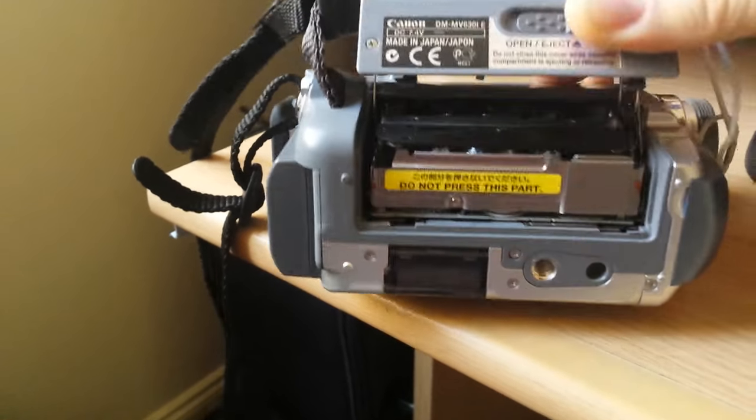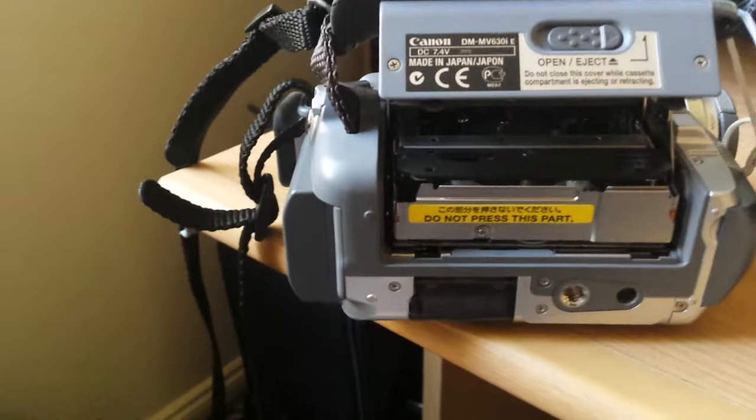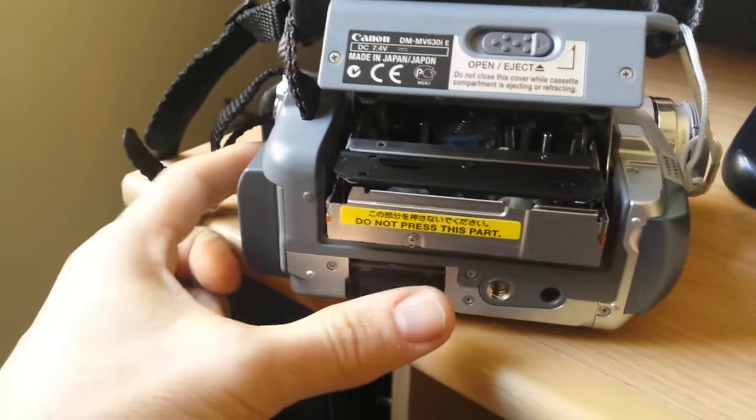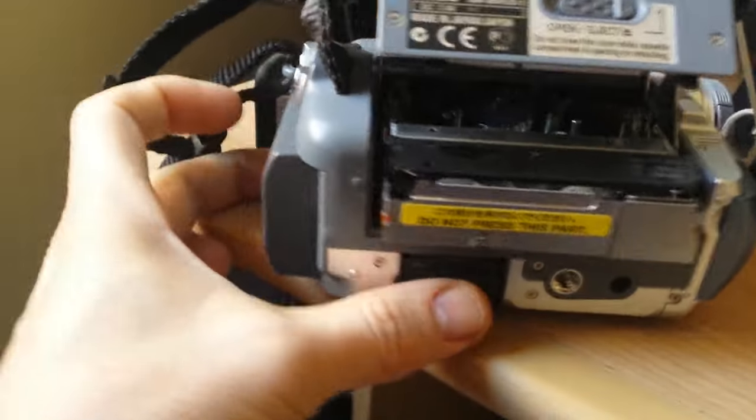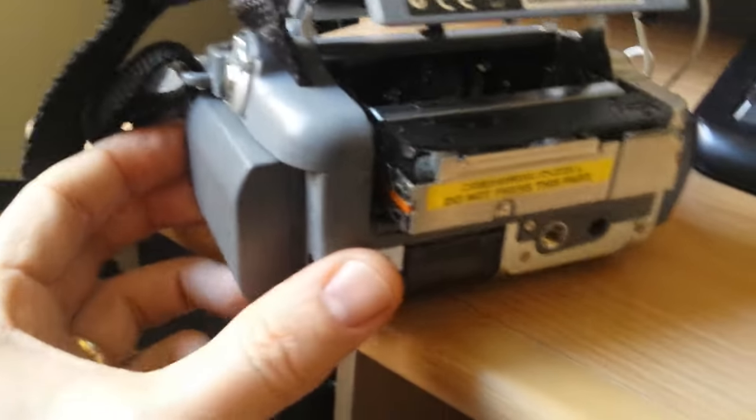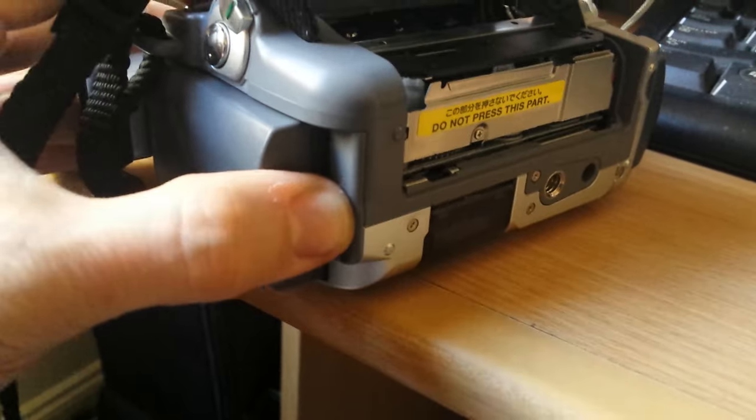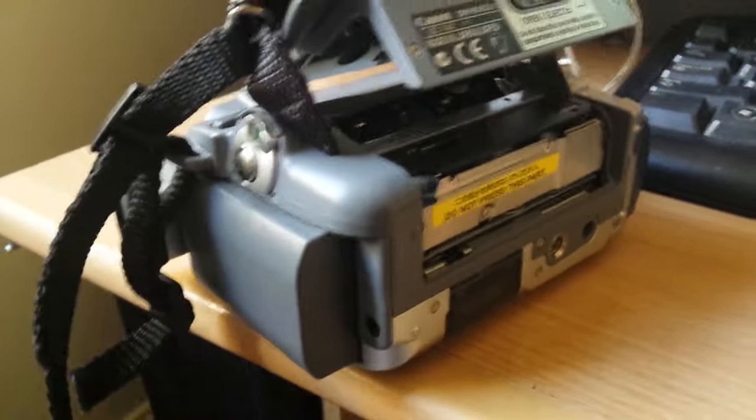Try to eject as normal, but then remove the battery before it has a chance to go back in. Not too slow.